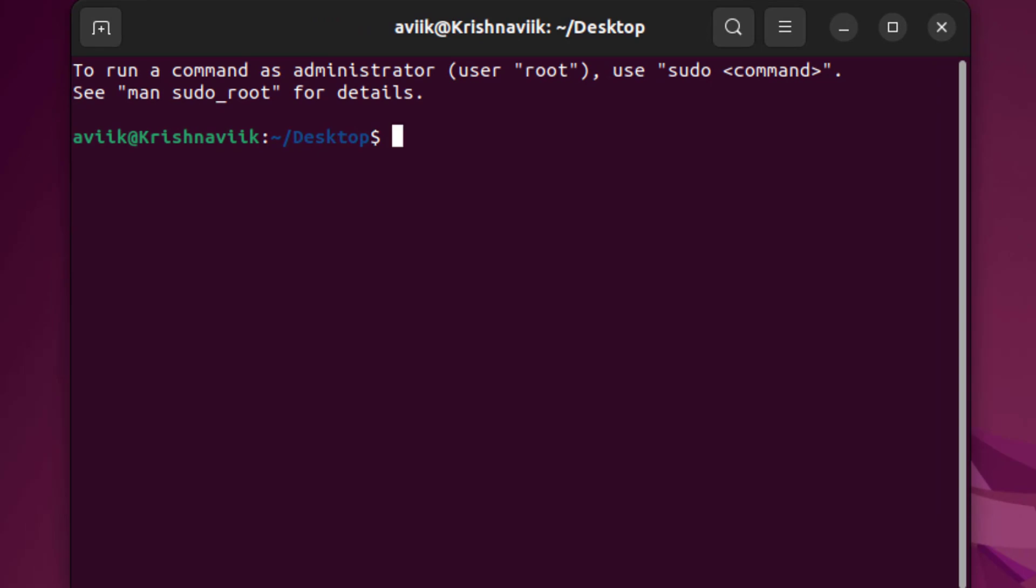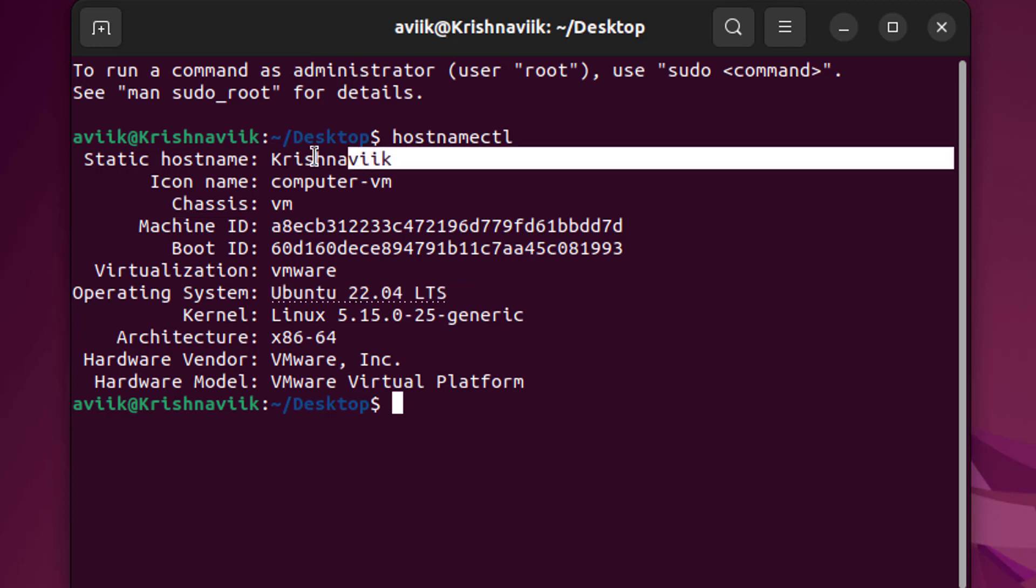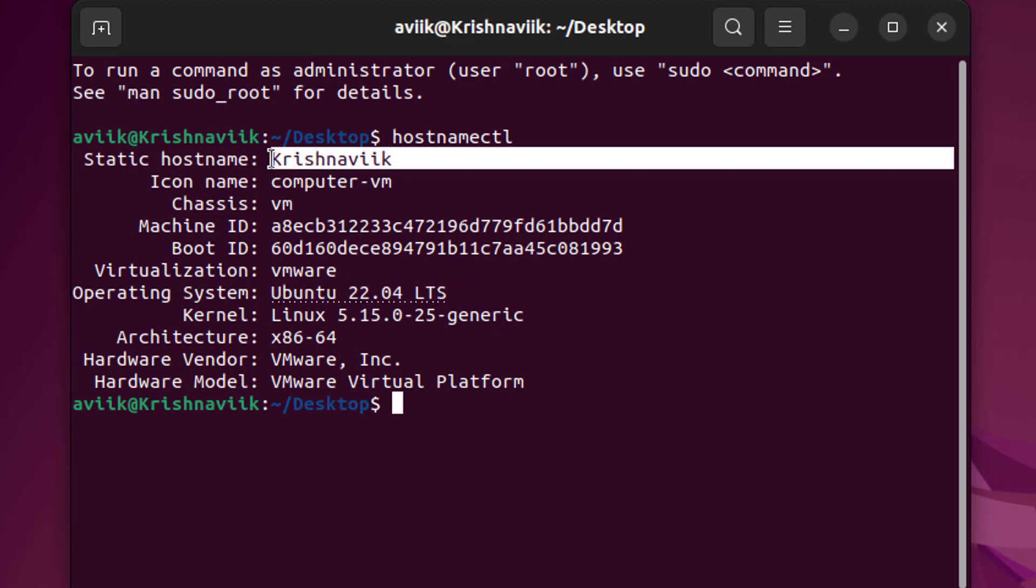Type hostnamectl command to verify the version of installed operating system. Our hostname is Krishnavik.